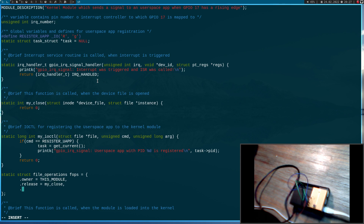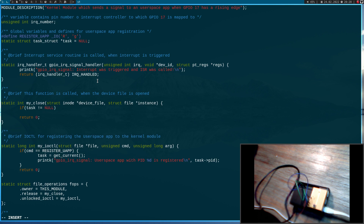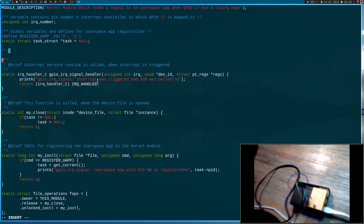Now let's add the IO control function to our file operations struct. And now we have to unregister the app somewhere — I will do this in the close callback function. If task is not equal to NULL, I will set the task to NULL. This is a little bit dirty because if two applications open up the device file at once there could be a mess up, but for this demonstration it is okay. And now let's take care of the signal sending after we have the information about our user space application.